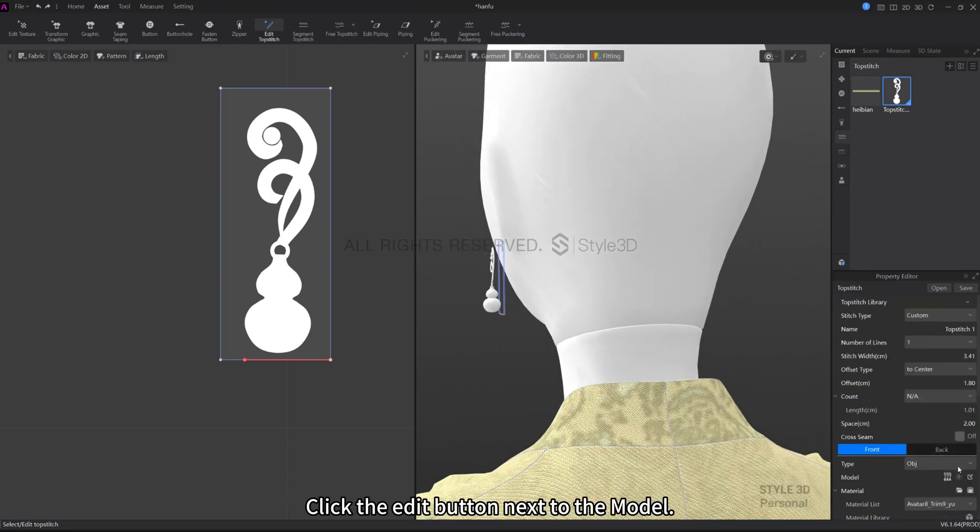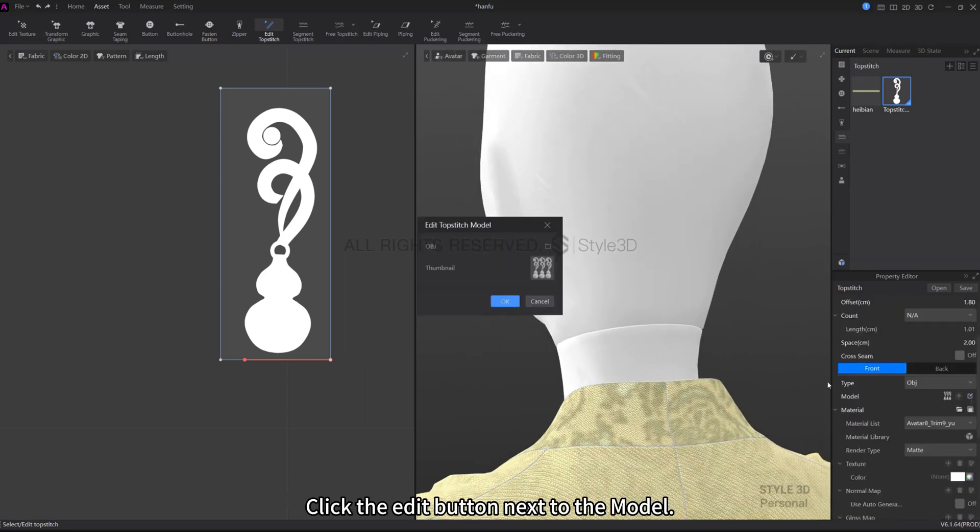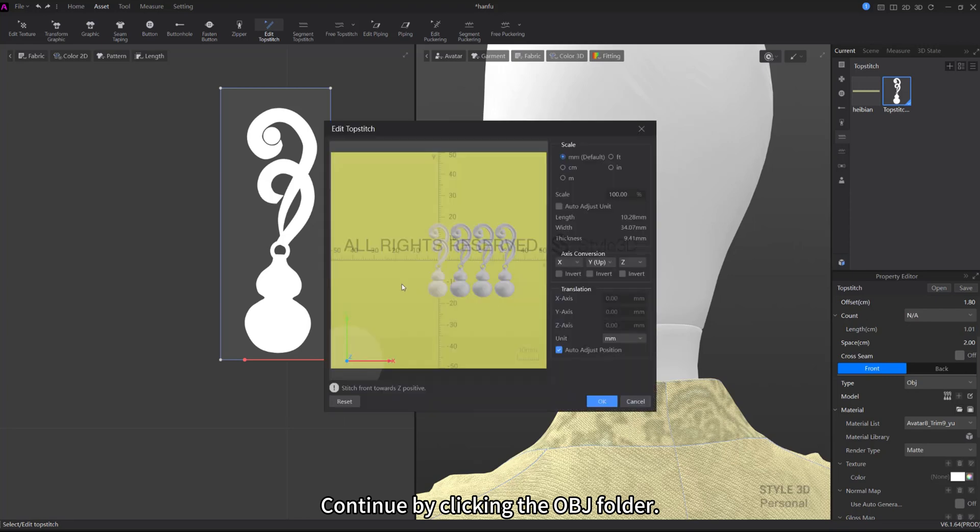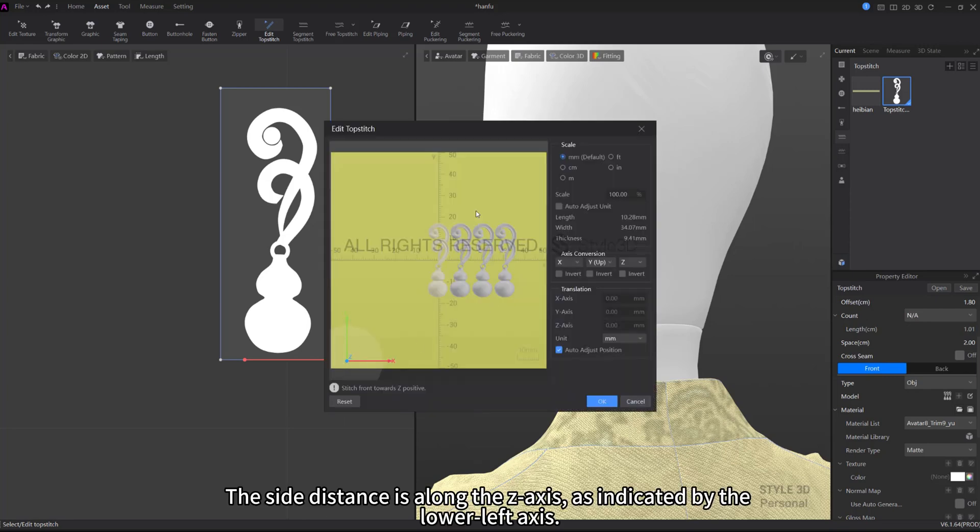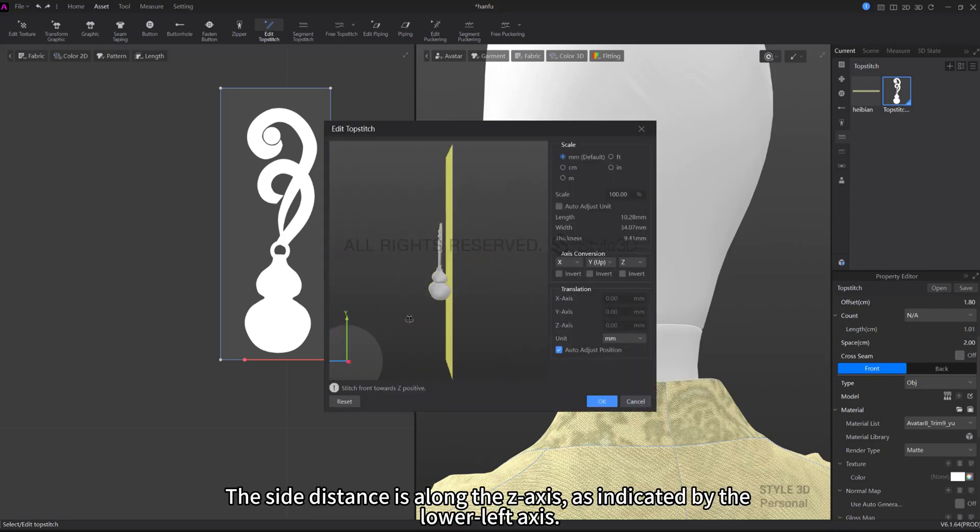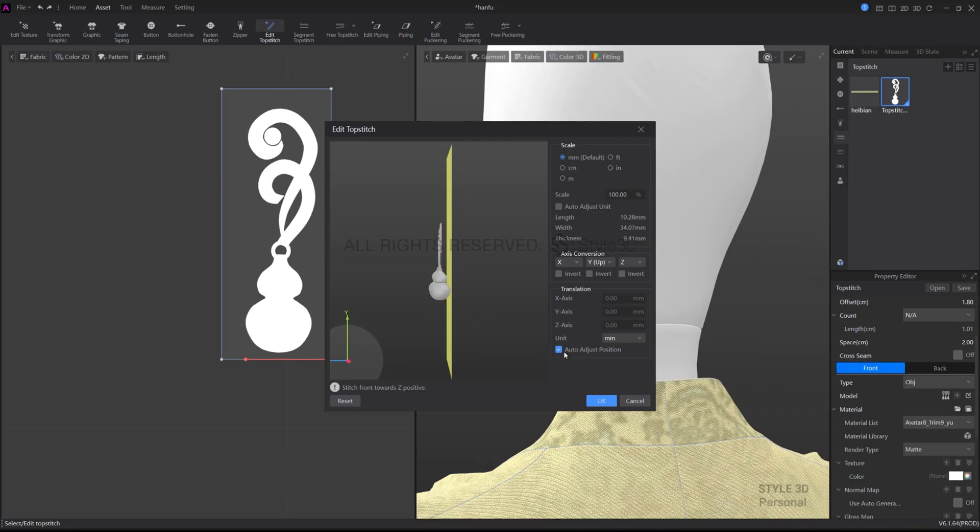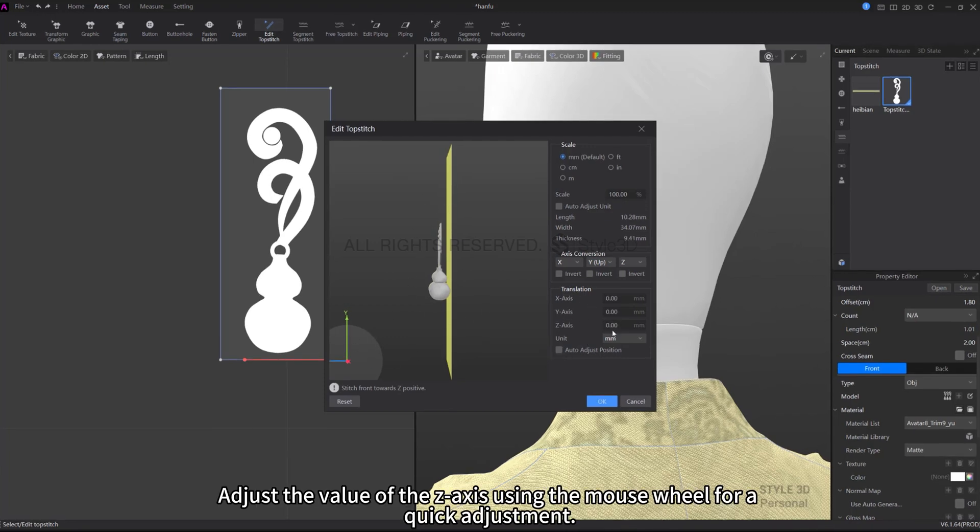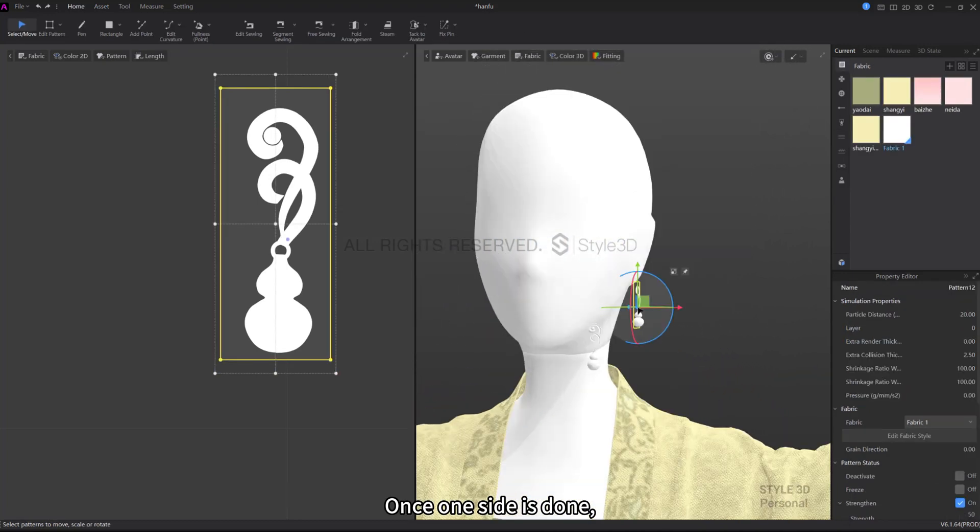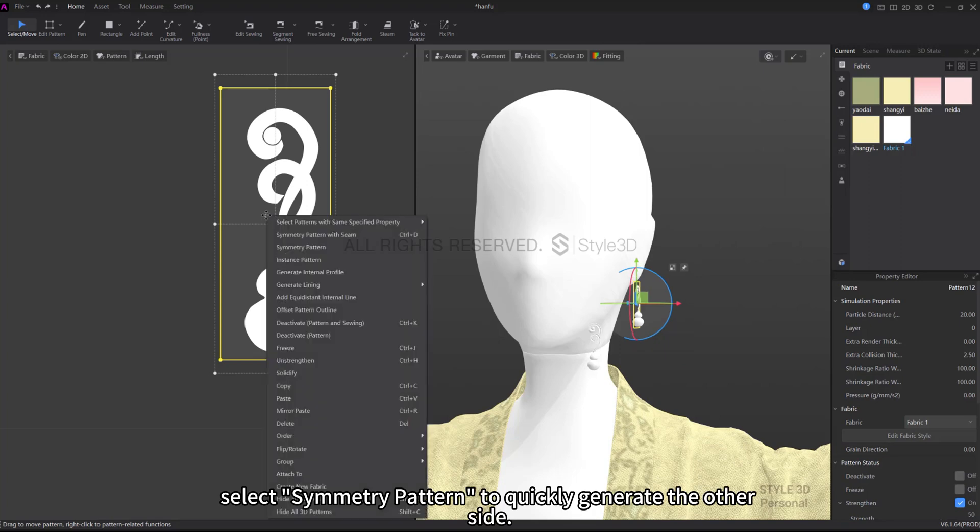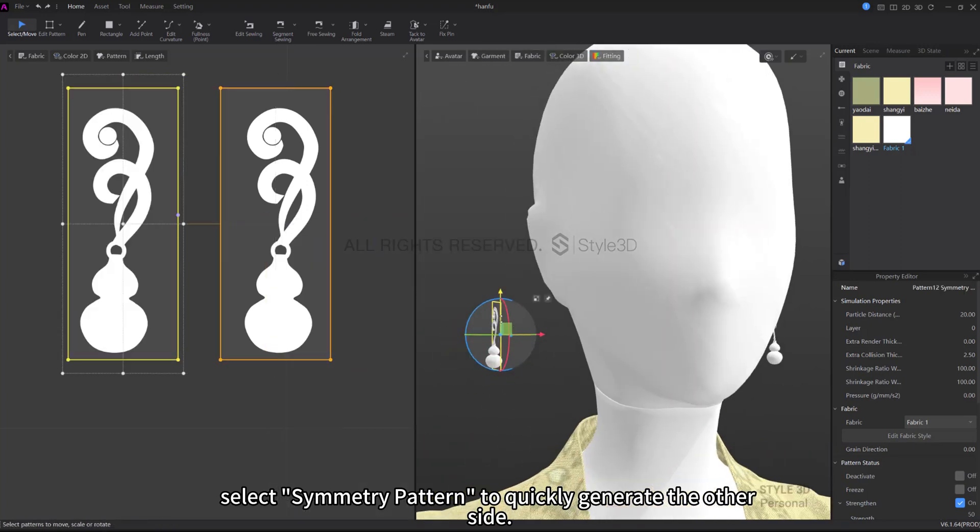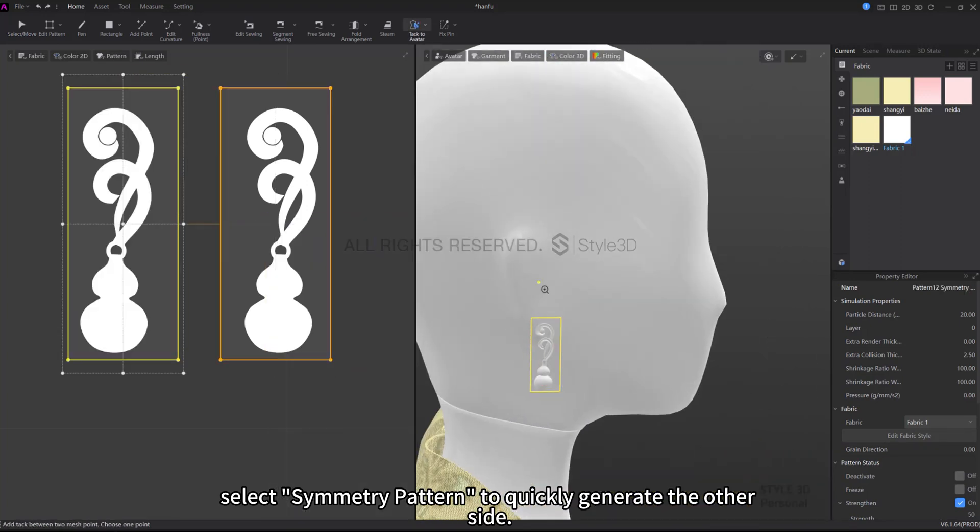Click the Edit button next to the model. Continue by clicking the OBJ folder. The side distance is along the Z axis, as indicated by the lower left axis. Adjust the value of the Z axis using the mouse wheel for a quick adjustment. Once one side is done, select Symmetry Pattern to quickly generate the other side.